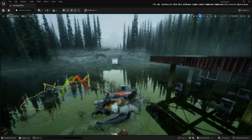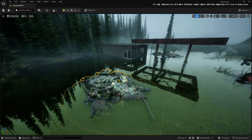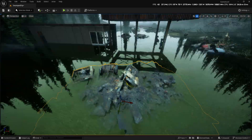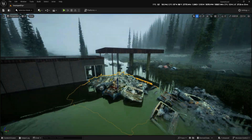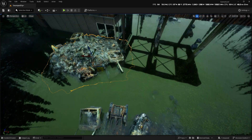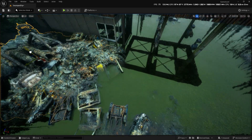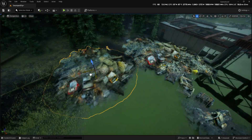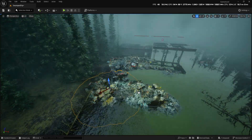To really sell the destruction, I'll bring in car models from our junk car pack, placing them strategically throughout the scene to reinforce the chaotic aftermath.